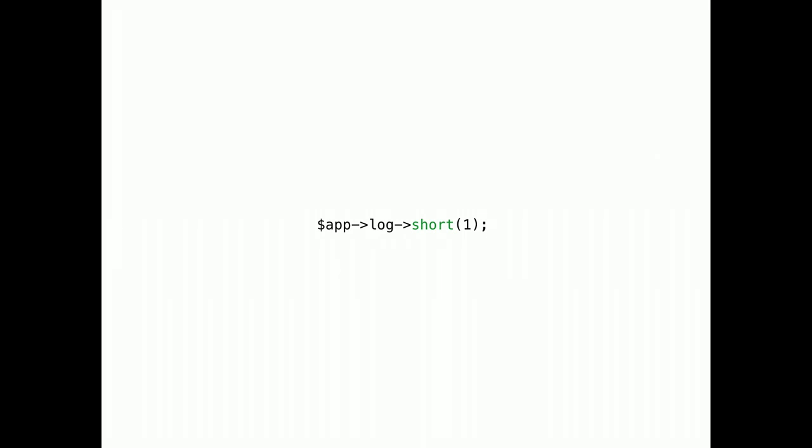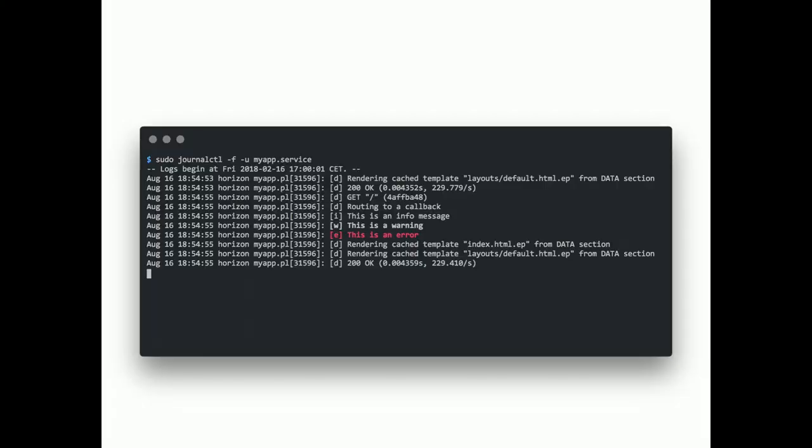So, we've added a new option. Short logging. And now you get this format. If you look closely, you can see that we even use native systemd log levels. Which gives us color highlighting. And the ability to filter our logs.